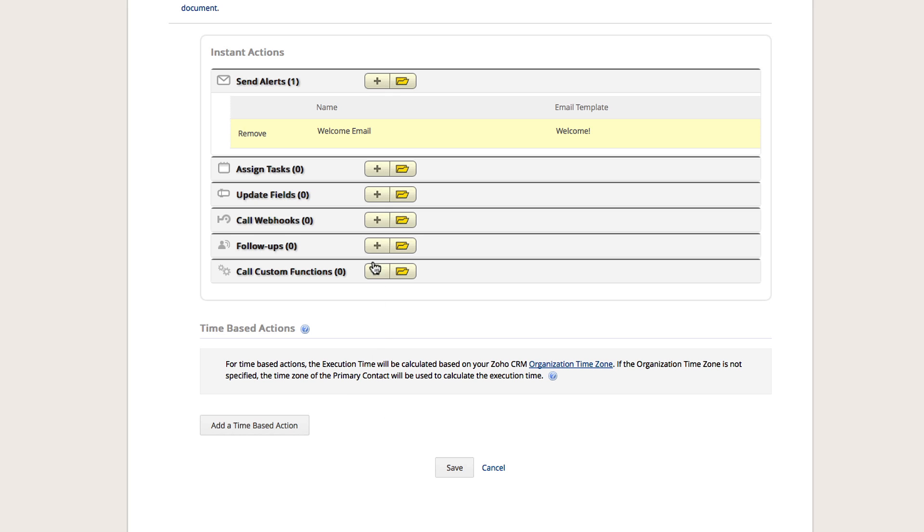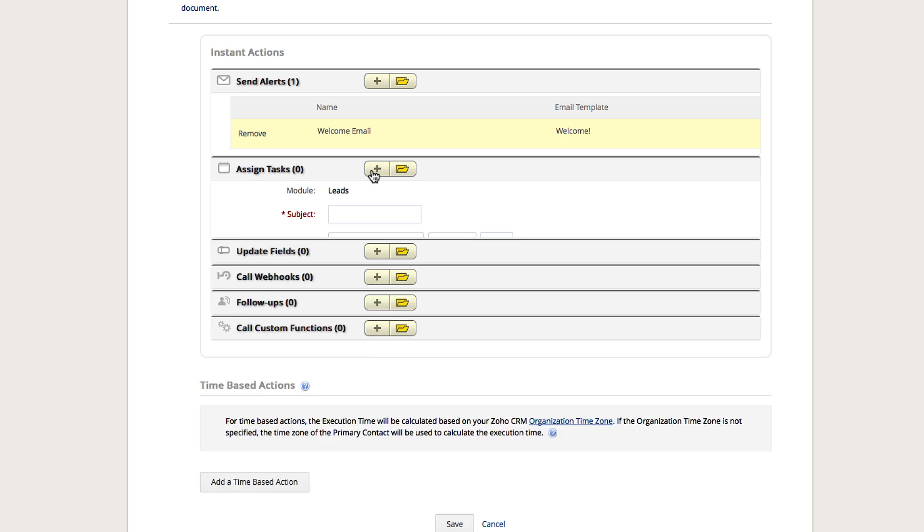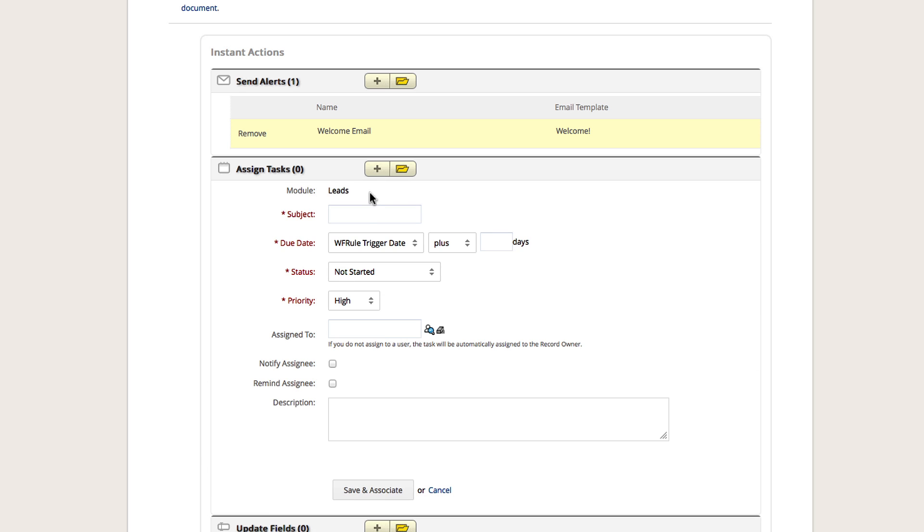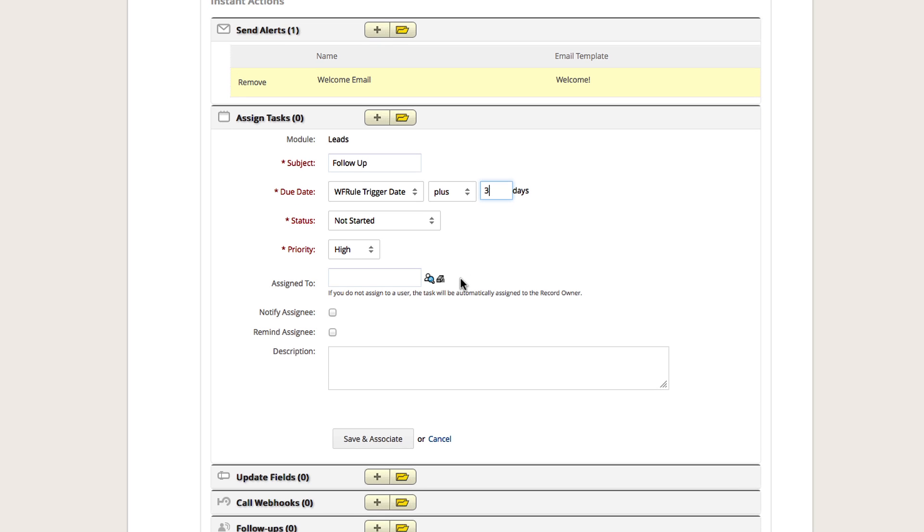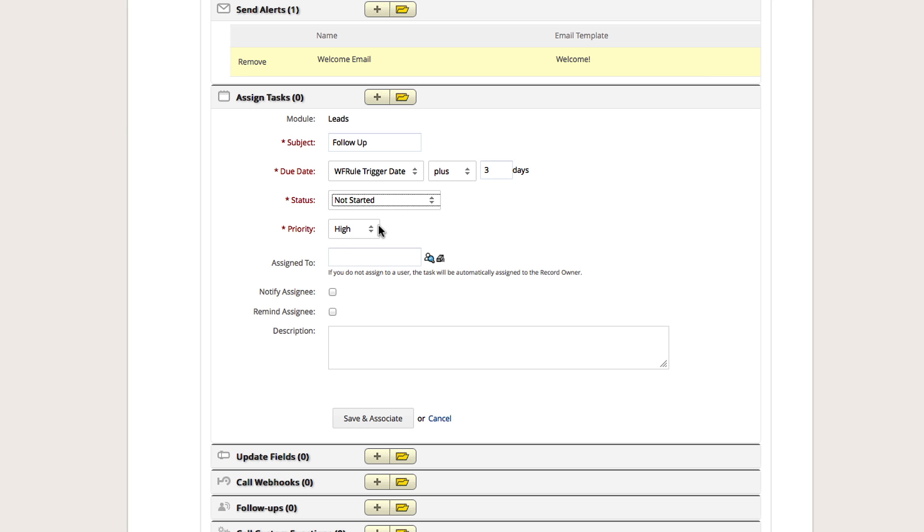We want to automate the creation of a follow-up task. Click the plus icon next to Assign Tasks. Enter a name for the task. Select when you want the task to be due. In our case, we will select the due date to be three days after the workflow is triggered. Next, you can set the default status and priority level for the task.